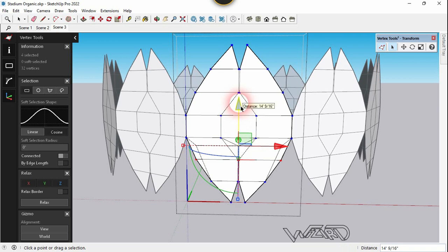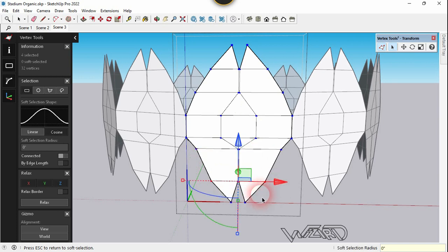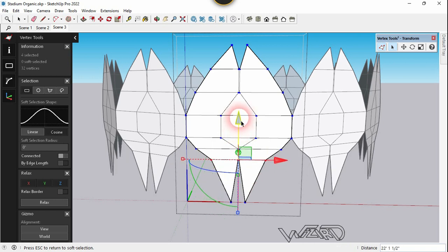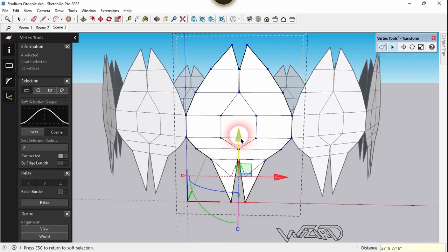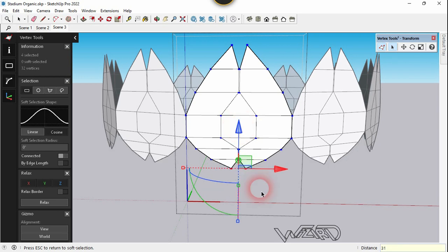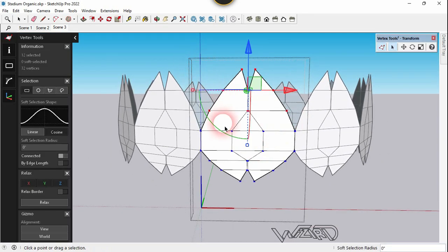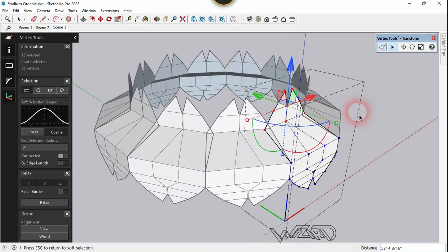Select all the vertices on this row and move them in the Z direction about 11 feet. Now select all these vertices and move them in the Z direction about 22 feet 5 inches. Select all the vertices at the bottom and move them in the Z direction about 31 feet 10 inches. If you're not satisfied you can adjust these vertices. Select all vertices at the top row and move them in one direction about 32 feet.